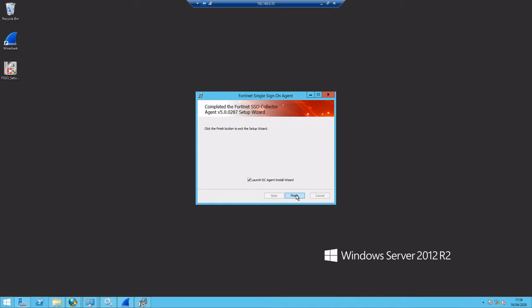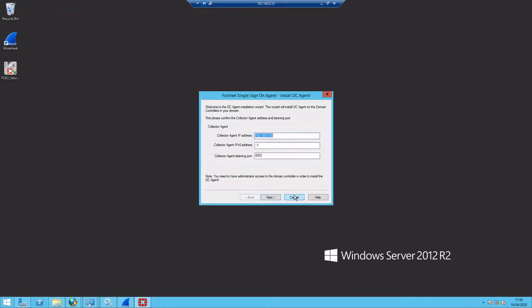So from here we can click to launch the DC installation wizard. This is actually going to be launching the installation on the domain controller itself, not on this particular server. So we're going to reference this collector agent server that we're sitting on.